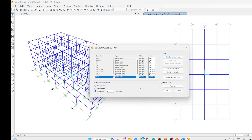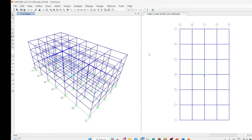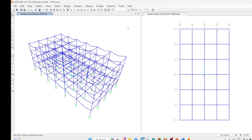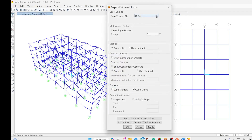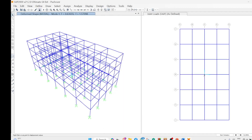We will only be highlighting those points which are relevant to our pushover analysis. We run the modal analysis now, and that gives us the mode shapes. If you go to the different shape options and select mode one, this gives you the first mode shape.